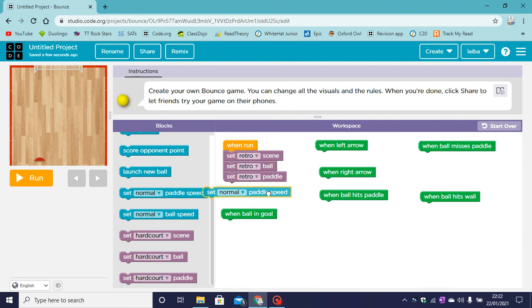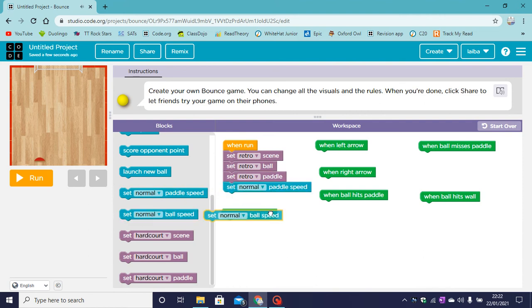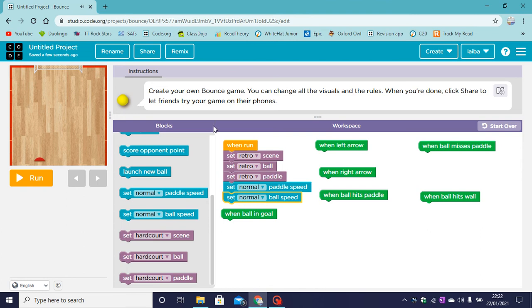So we also need to set the paddle speed. I'm gonna keep it as normal and we also need to set the ball speed. I'm keeping that as normal too.